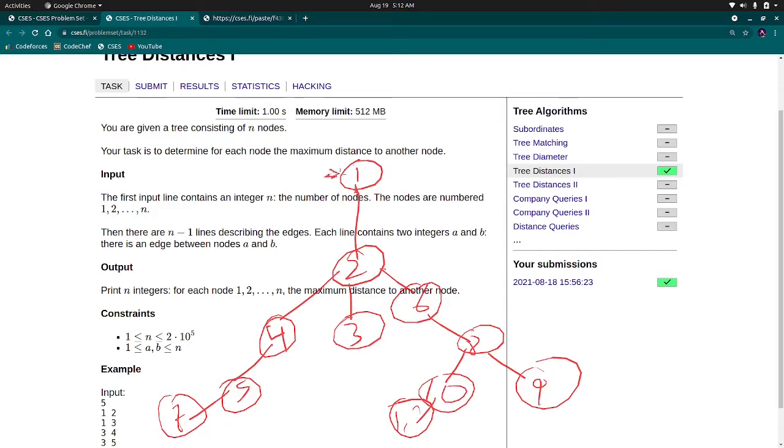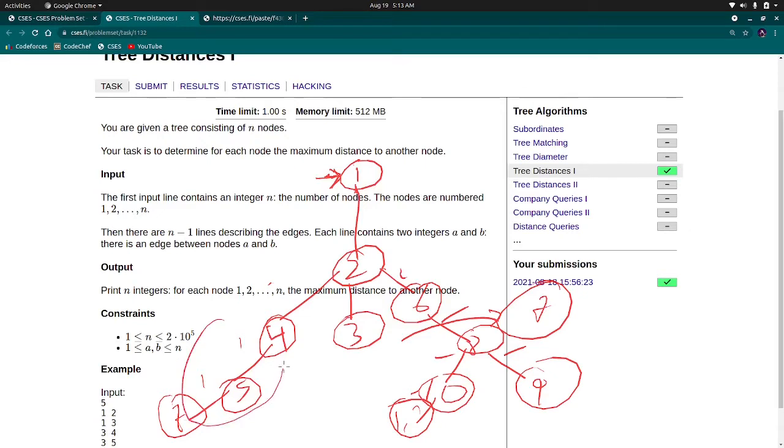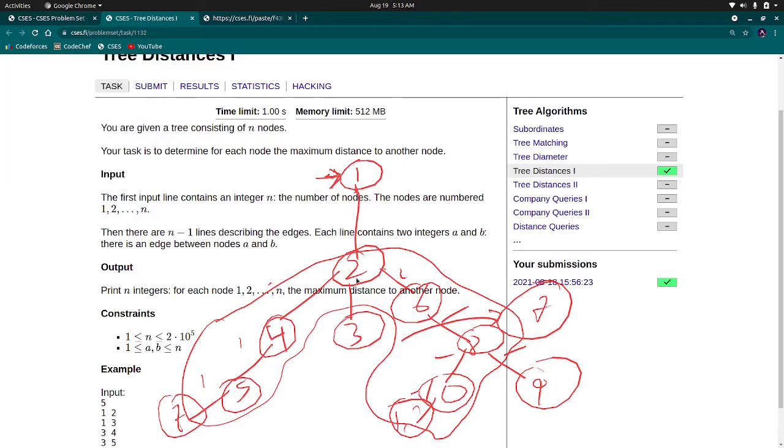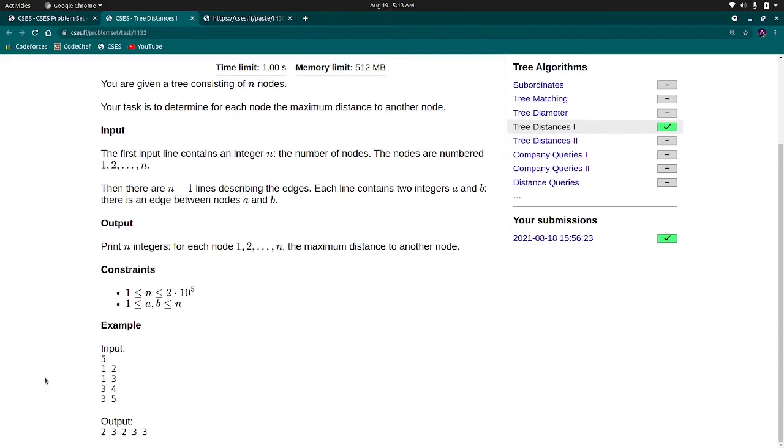If we define 1 as our root node or if we define 7 also, the length of the diameter will never change. Here the maximum diameter can be from node 7 to node 12. The maximum diameter is of length 7. Now, how can we use this thing to solve our problem?